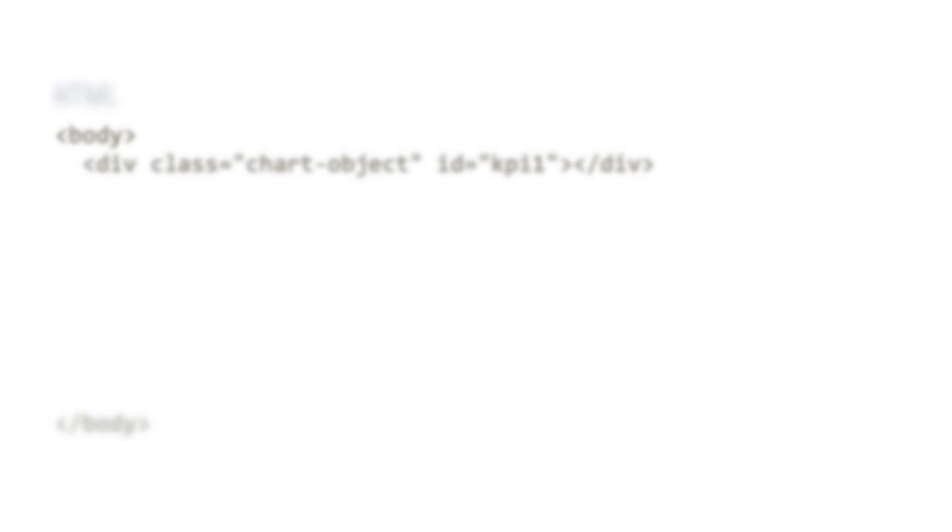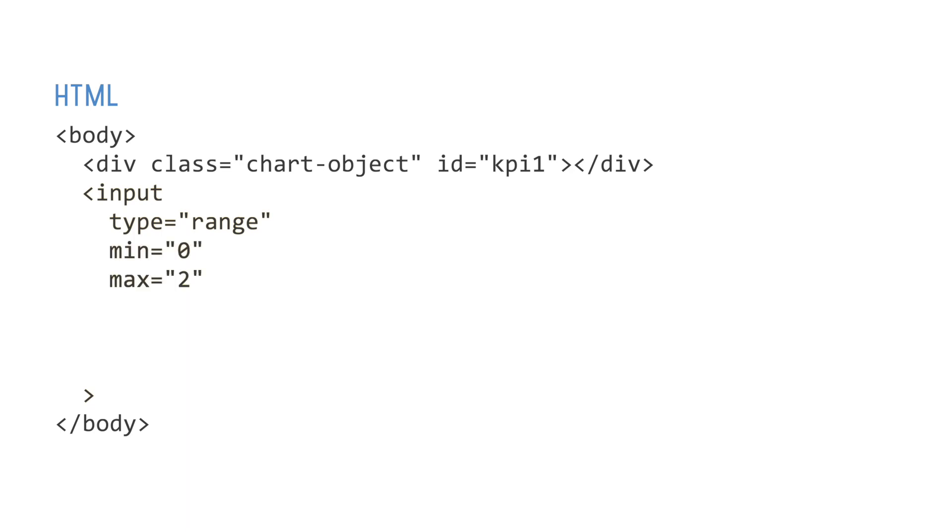In our webpage, we'll add an input element of type range and add a few extra attributes to set the min, max, step and value properties of the slider.